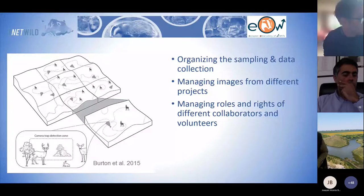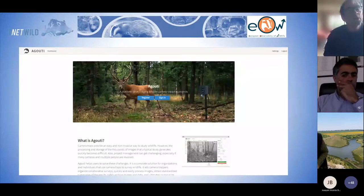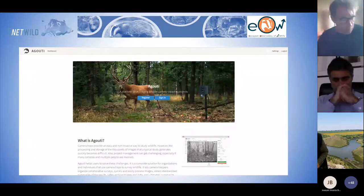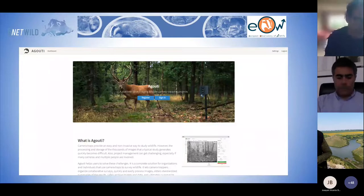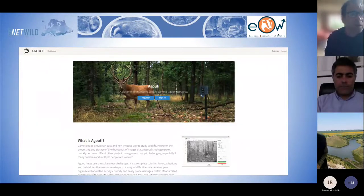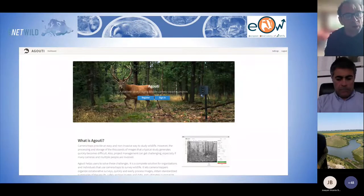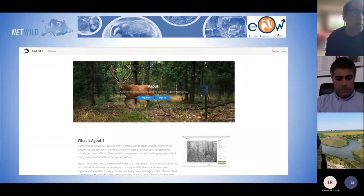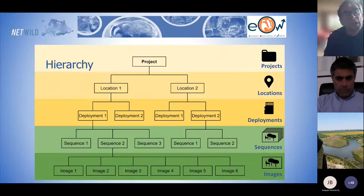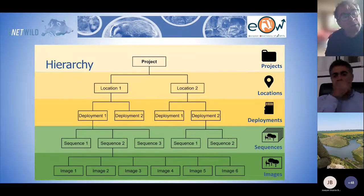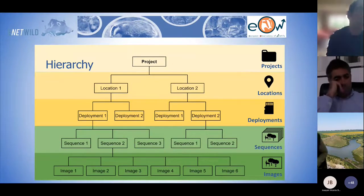Aguti is an internet platform, which means you need internet to use it. I know some people consider this a burden because they cannot use it on the train, but for now it is an online platform. It allows you to get the data from the field into the tool.